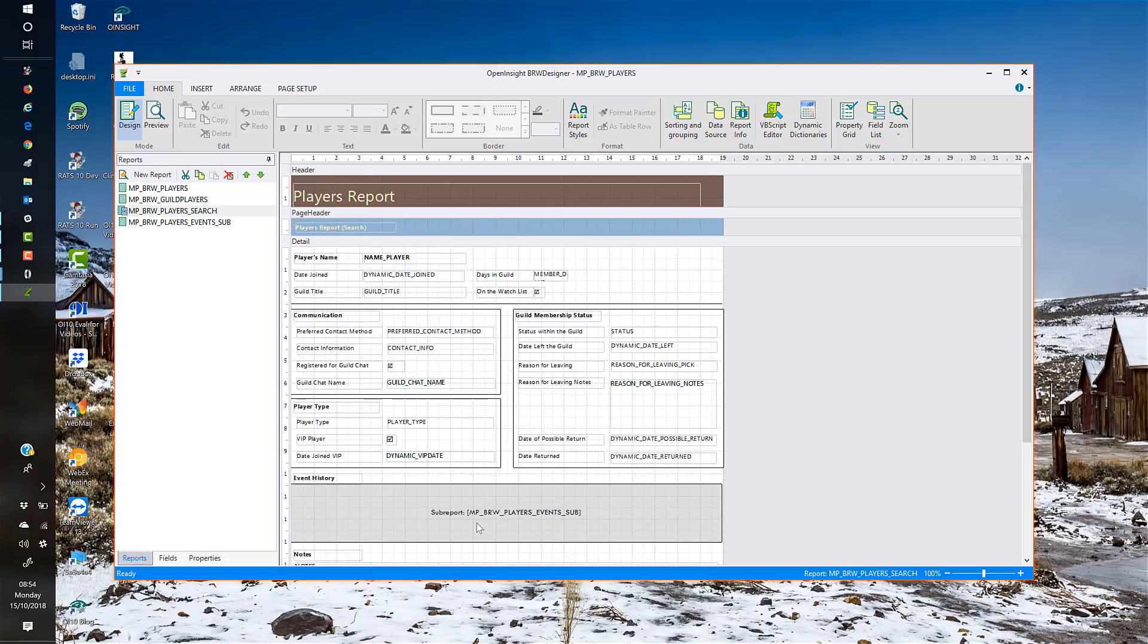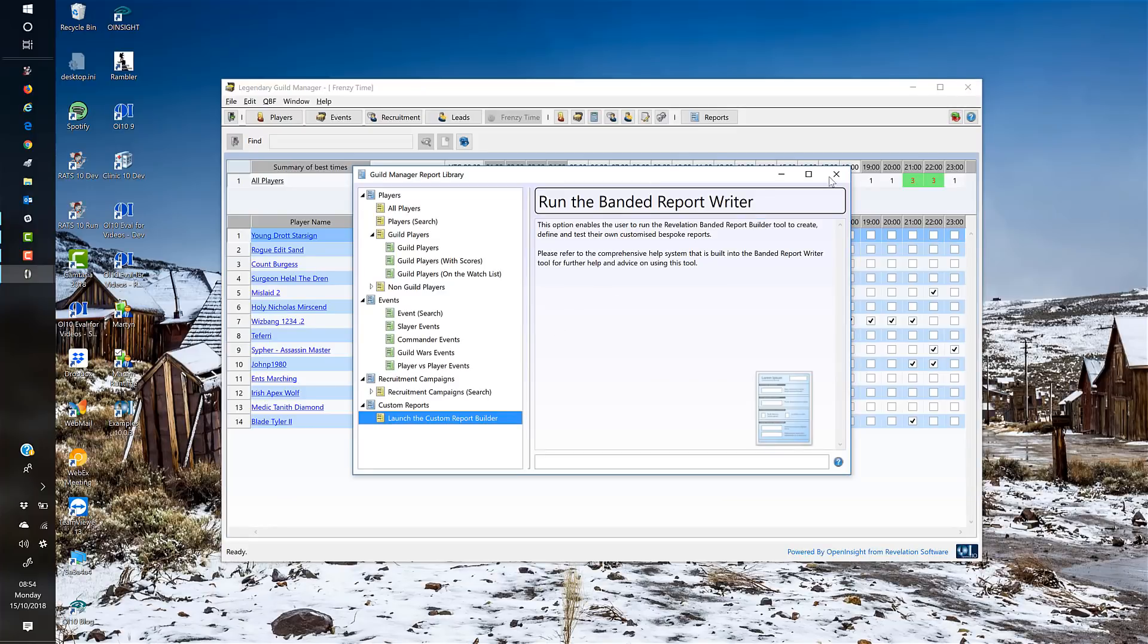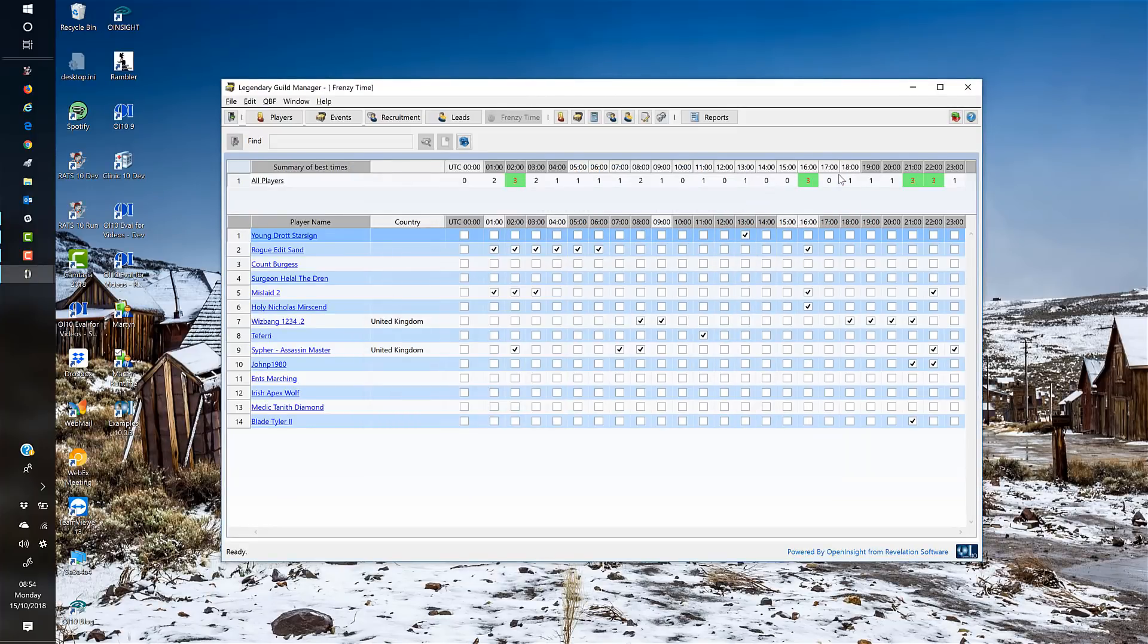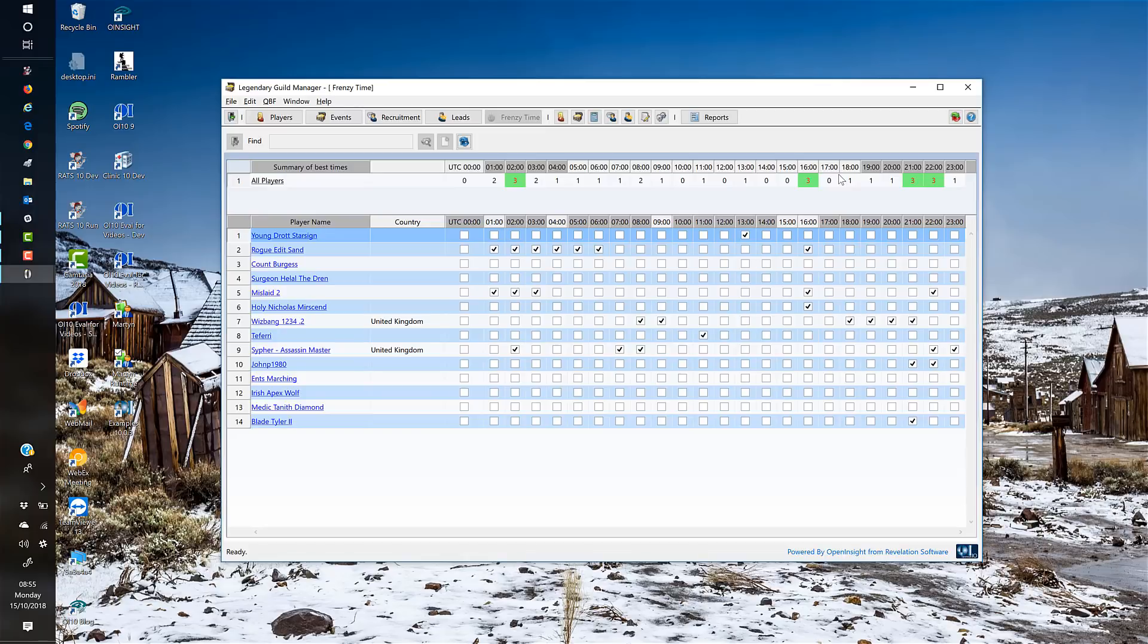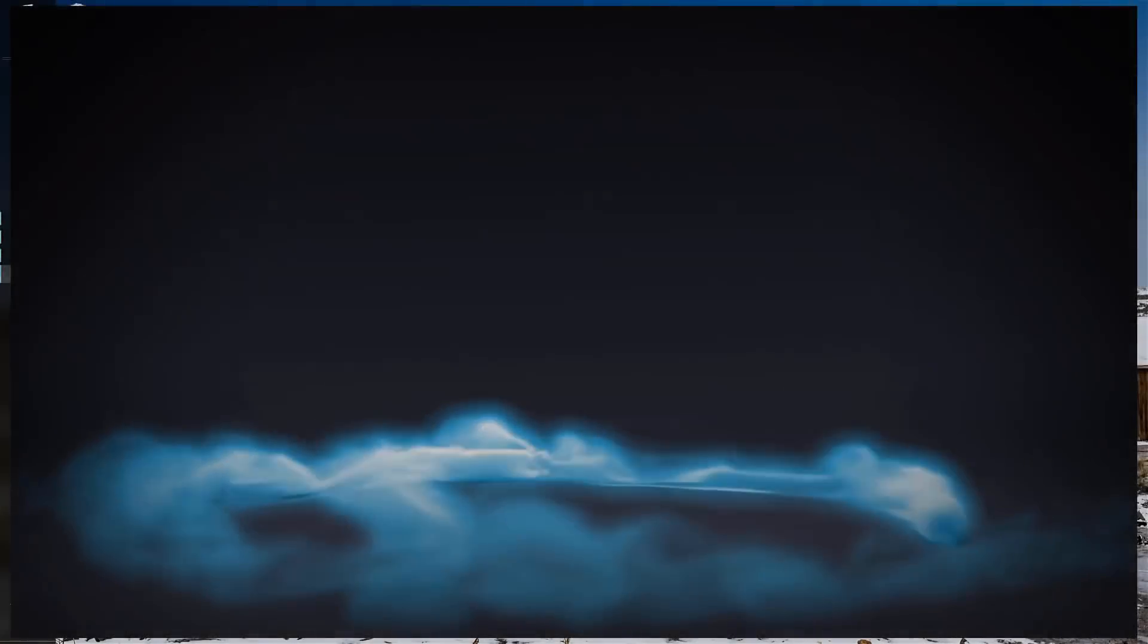So anyway, that is pretty much the Legendary Guild Manager. It's a piece of software that really does make managing guilds very, very easy, and OpenInsight has made it very easy for me as a junior programmer or junior software developer to put that together. It's my latest demo application for Revelation. If you're interested in the software, give me a shout. Thanks very much for watching. See you again on another video sometime in the future. Take care, bye-bye.